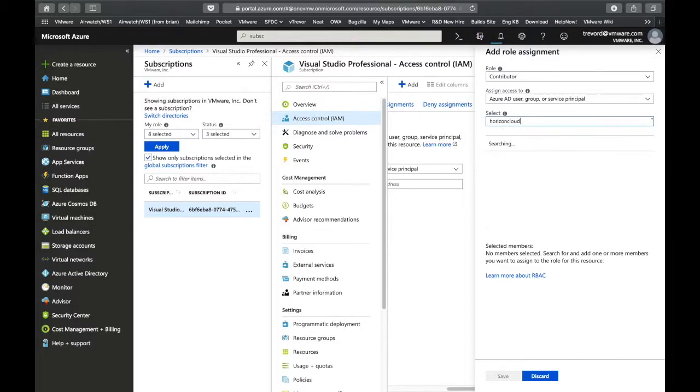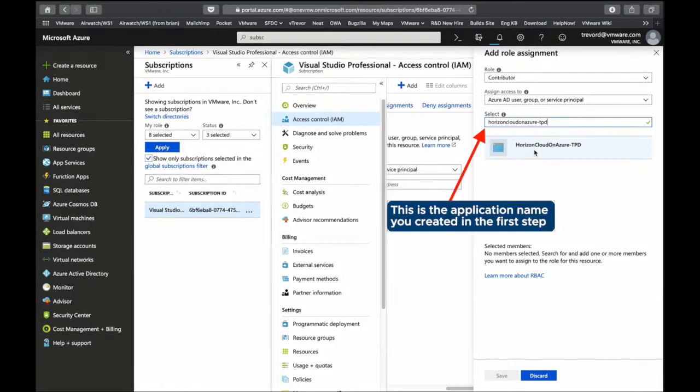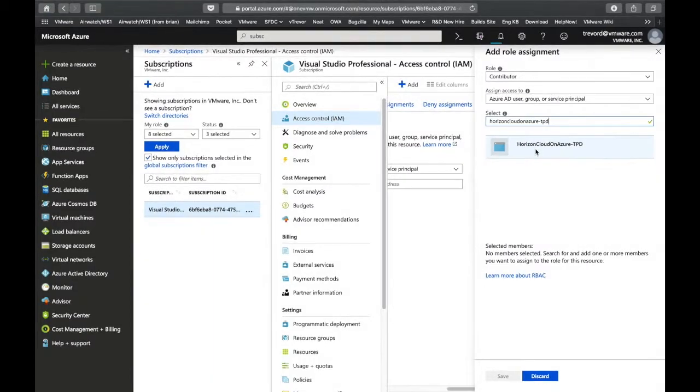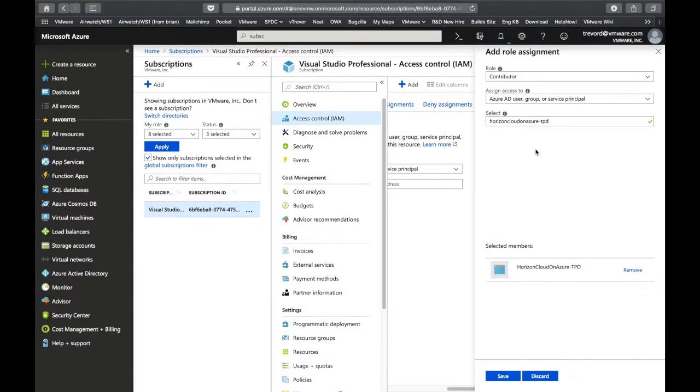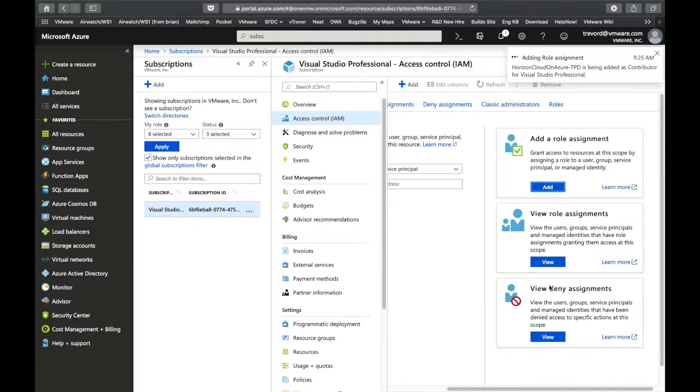Here all you're doing is searching for the application name that you created towards the beginning of the process and selecting it and saving it.